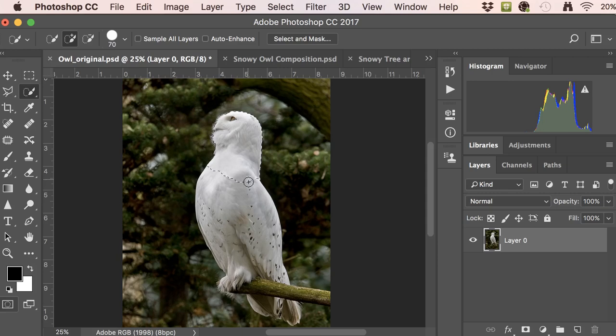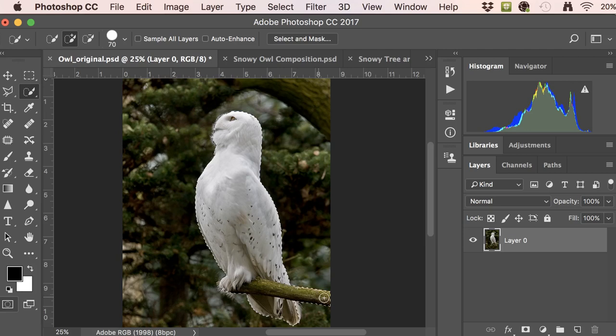The quick selection tool is adaptive — it figures out what you're doing and starts making selections based on your input. Paint within your object and grab the branch as well. If you make a mistake and accidentally select part of the background, just hold Option and you'll see the cursor turn into a negative symbol, and you can paint that area right out.